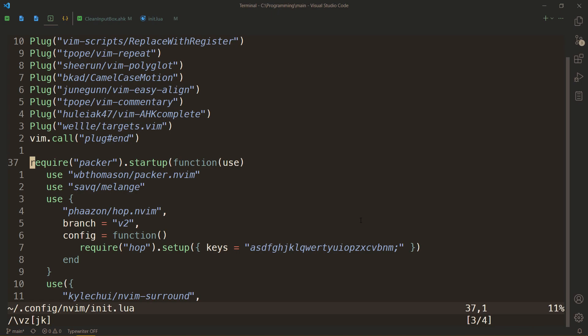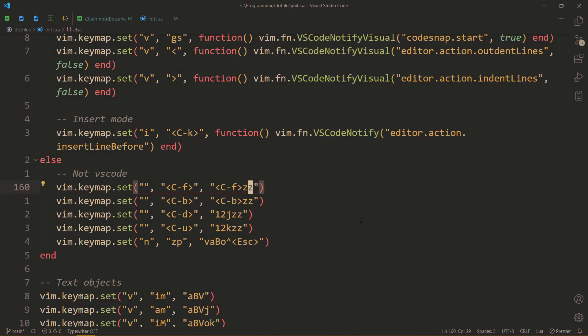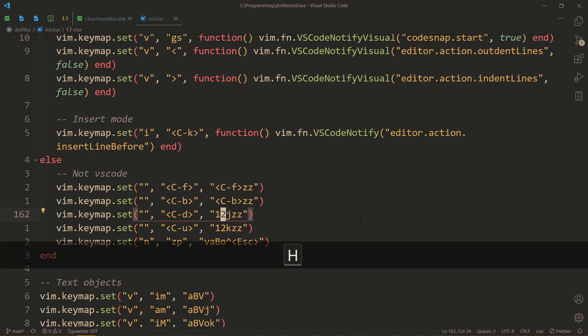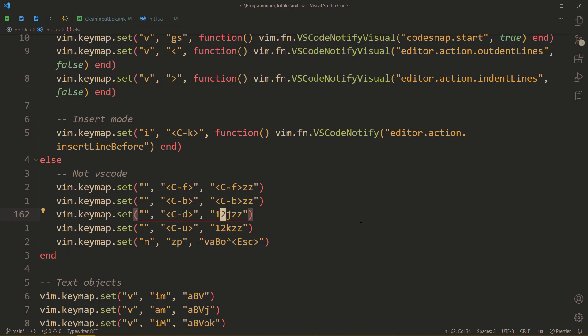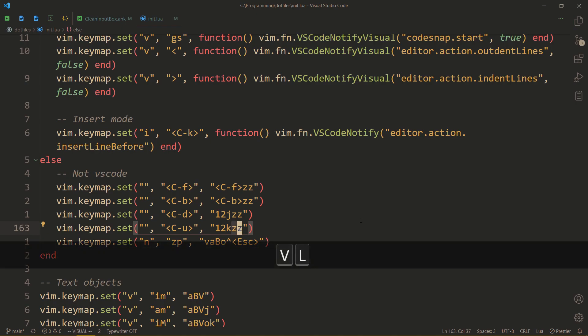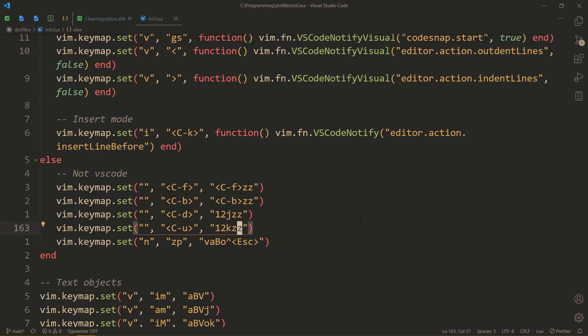So here's how I fix it — these two lines. When I do Ctrl-D, I go 12 lines down and then center my screen. For Ctrl-U, I go 12 lines up and then center my screen. And you can see J and K there — those keys are just down and up.